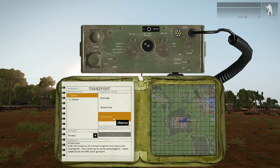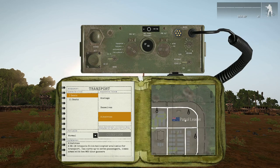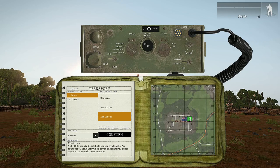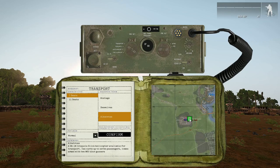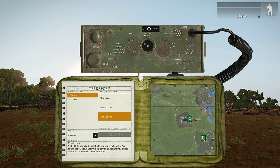So you can scroll out and then just click again and drag it so that you've got a start point and a finish point. Once that's done you just click confirm and then it's just a case of waiting for the helicopter to come in.